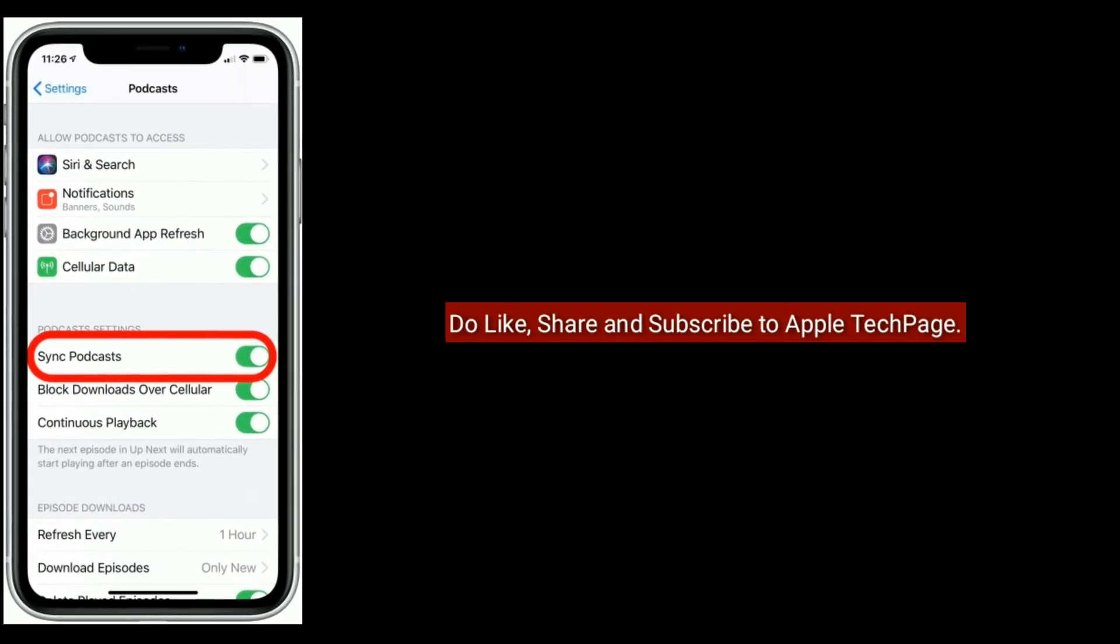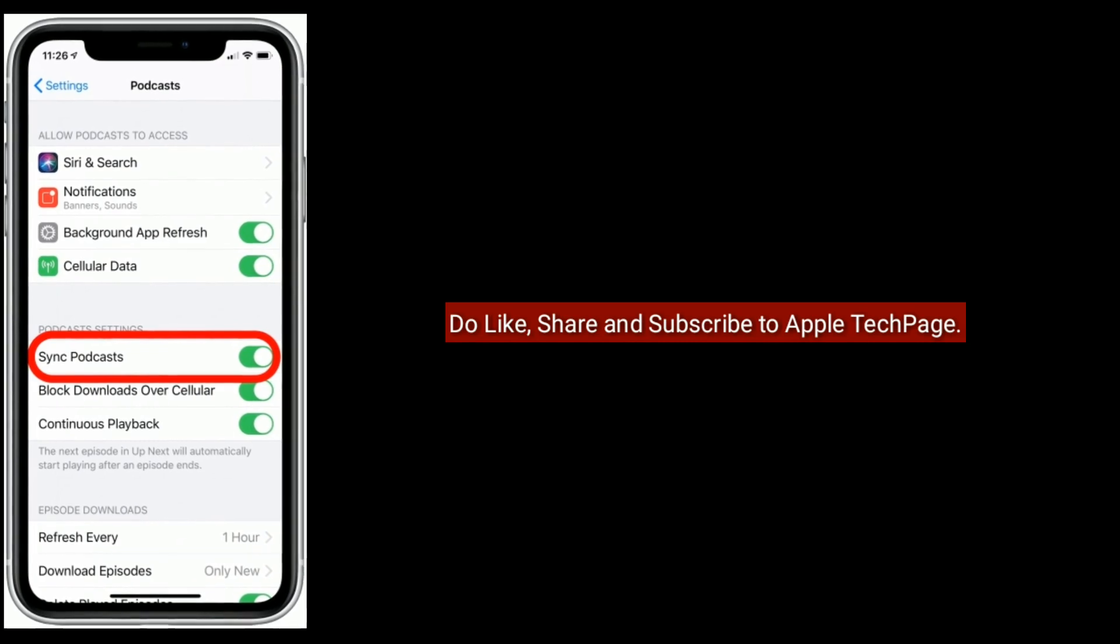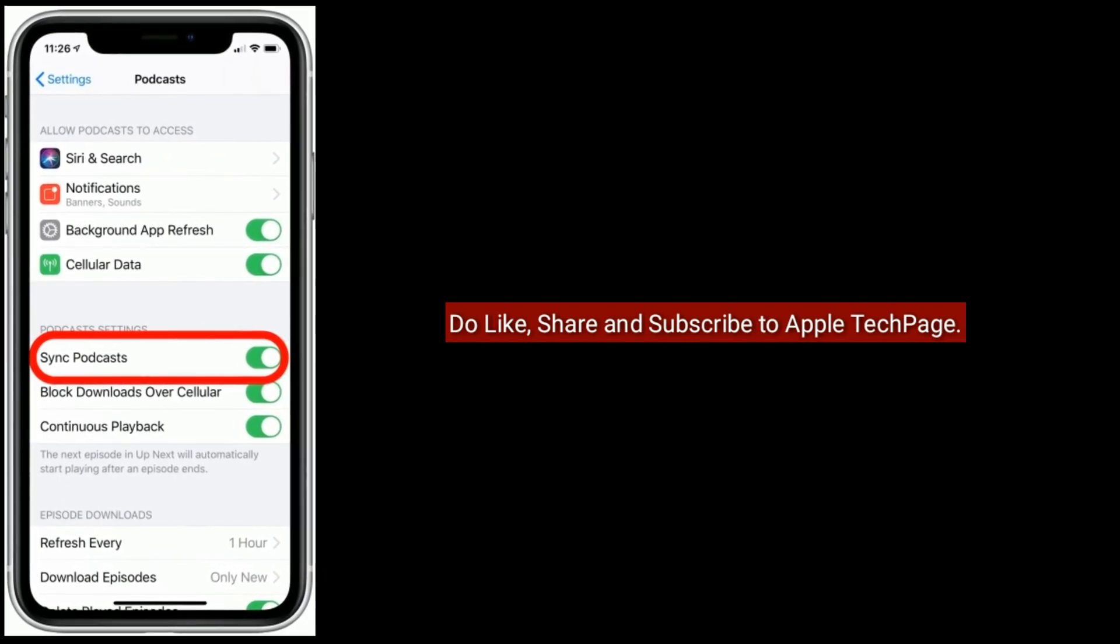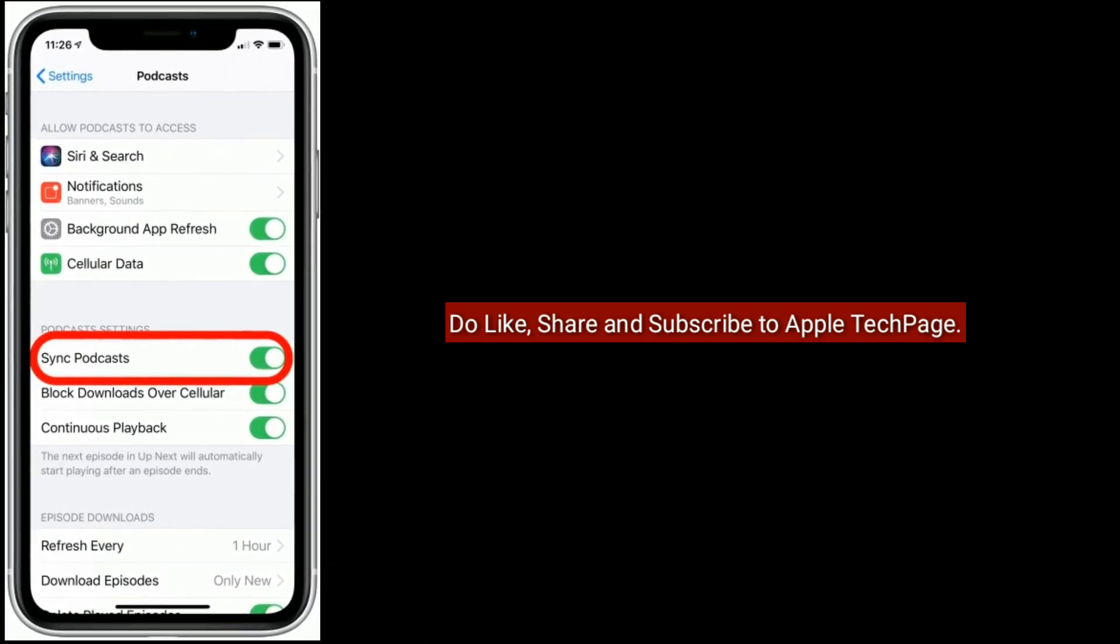Thanks for watching. Do like, share, and subscribe to Apple Tech Page.